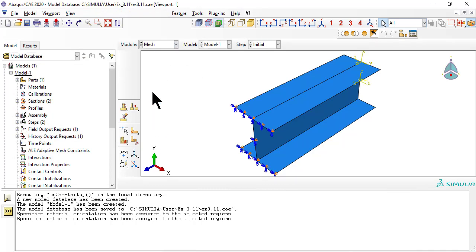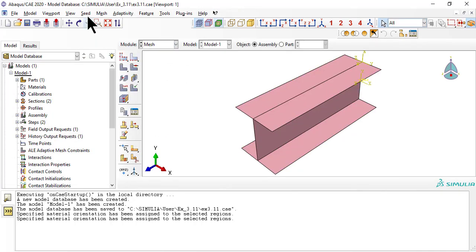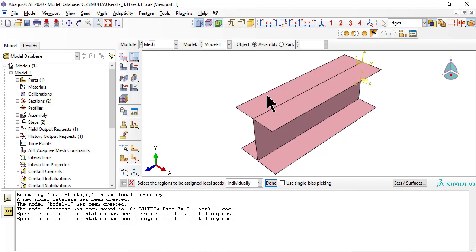Now we mesh. Notice that we seed the edges differently to get the mesh refinement that we want.